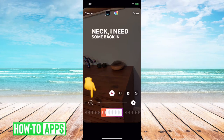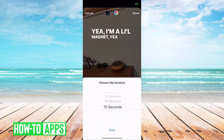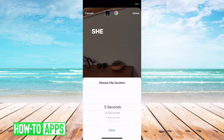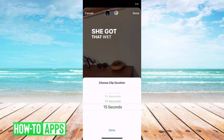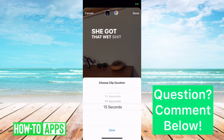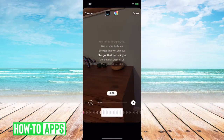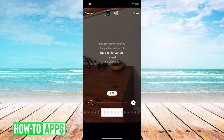I can scrub back and forth to basically designate where I want that music to start. And you'll see at the bottom left a little 15. So I can change that to anything I want, from 5 seconds to 15 seconds.